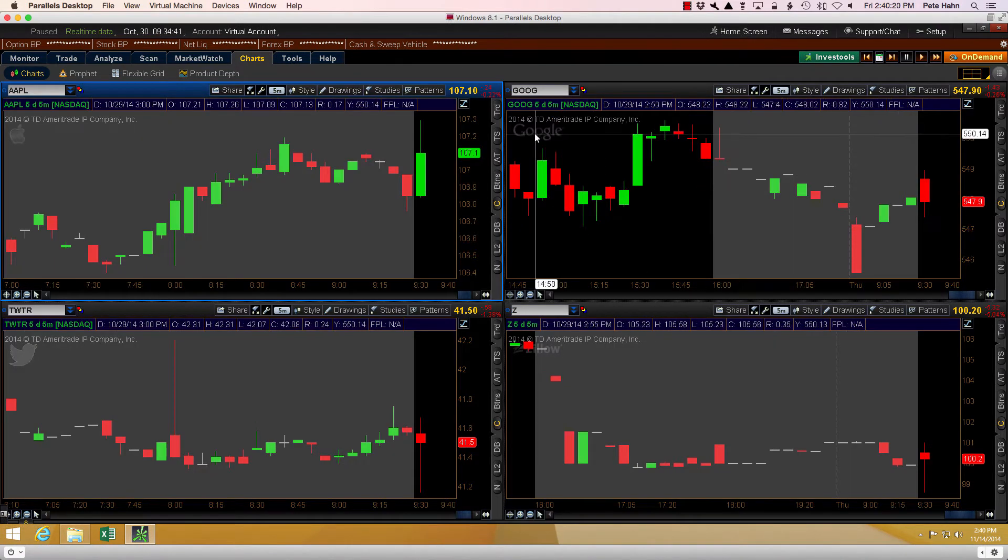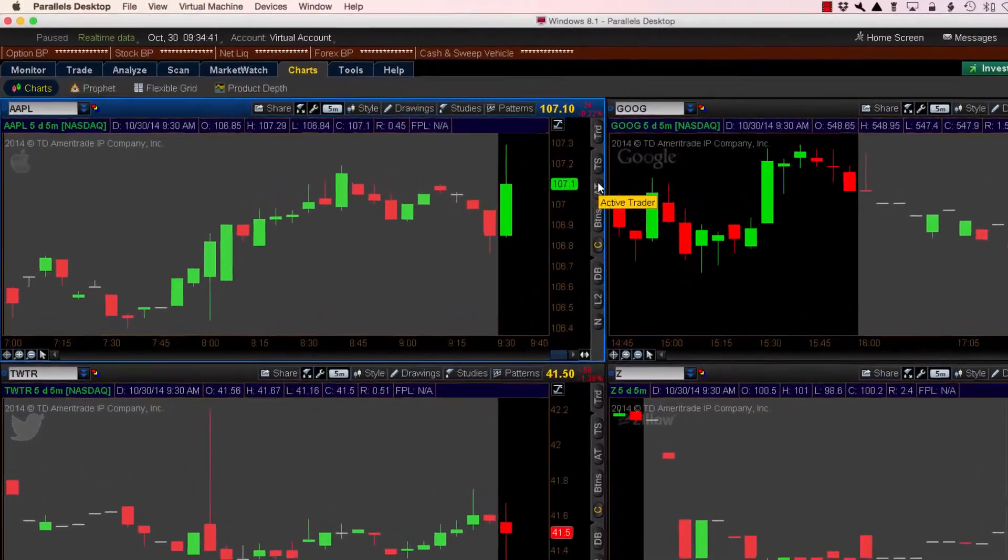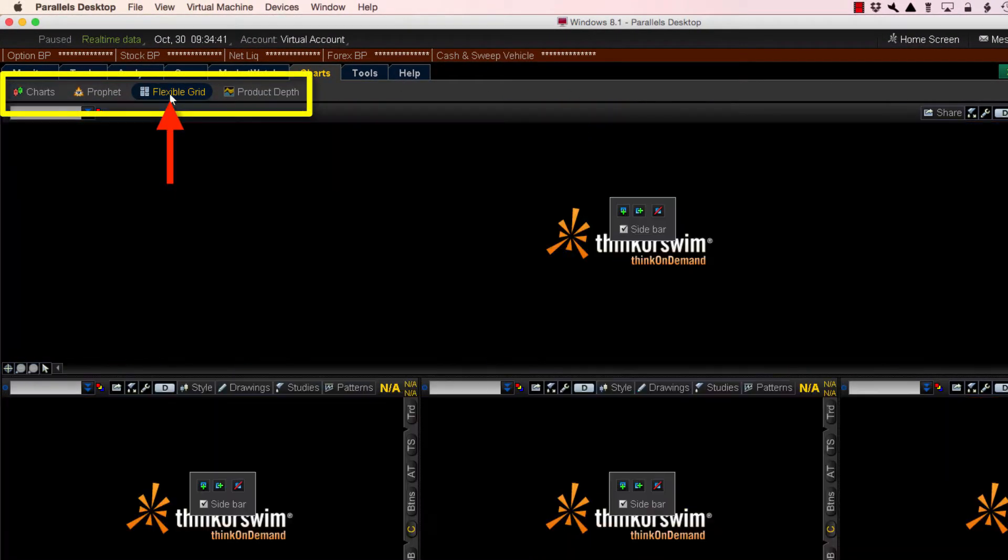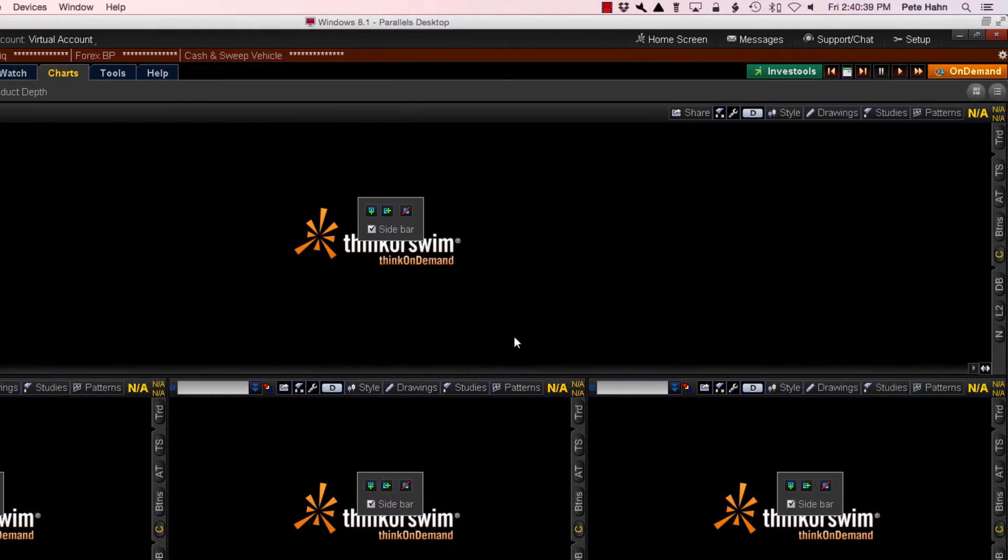Next up, I'll demonstrate the same thing in the Flexible Grid view. I access that view by clicking the third button from the left. Just as before, we start off with a blank canvas.